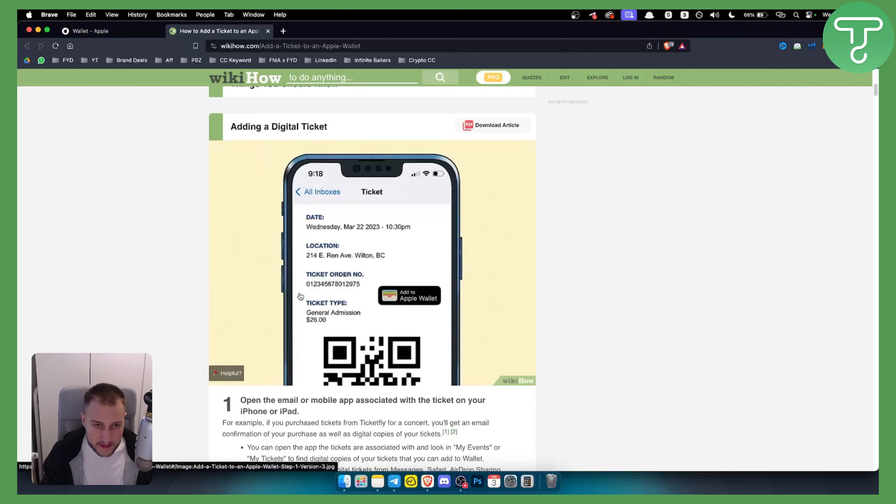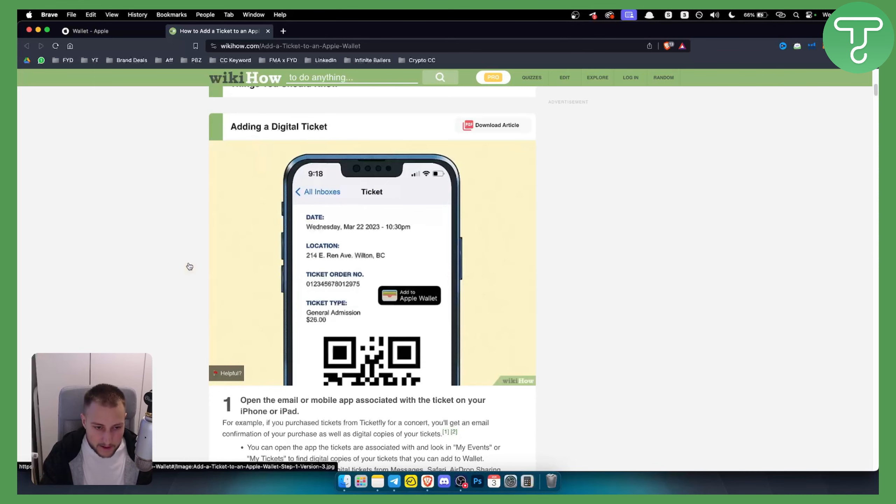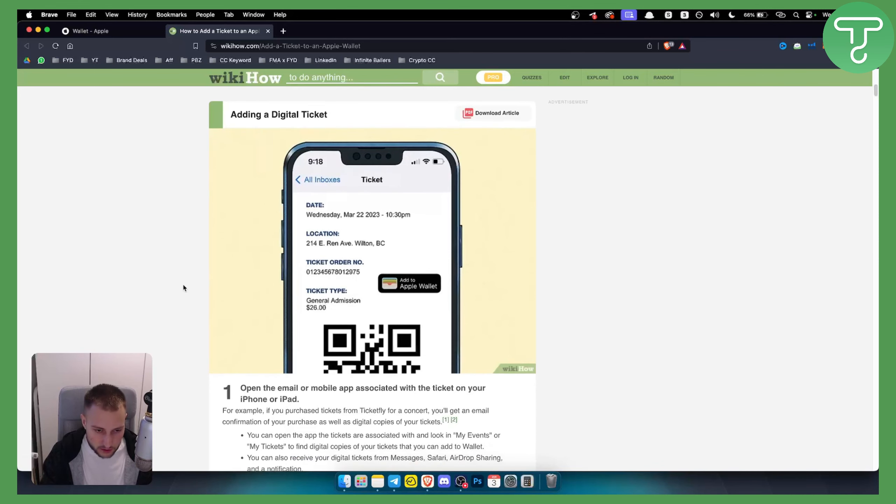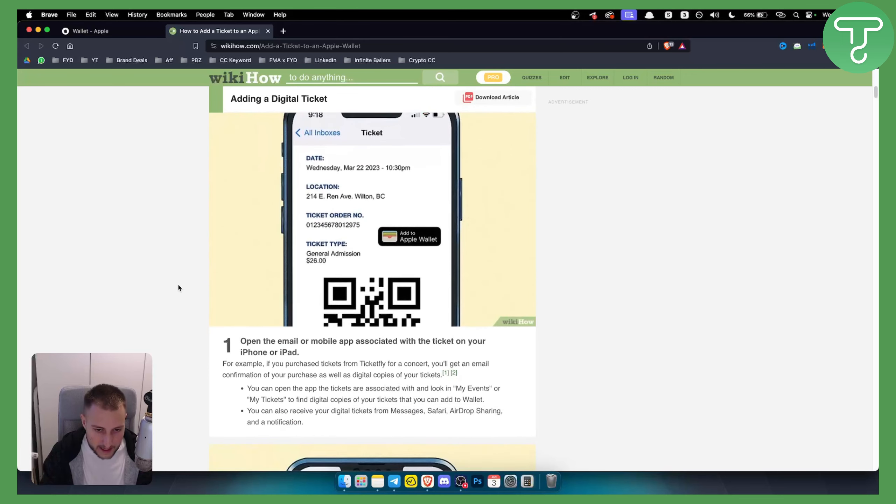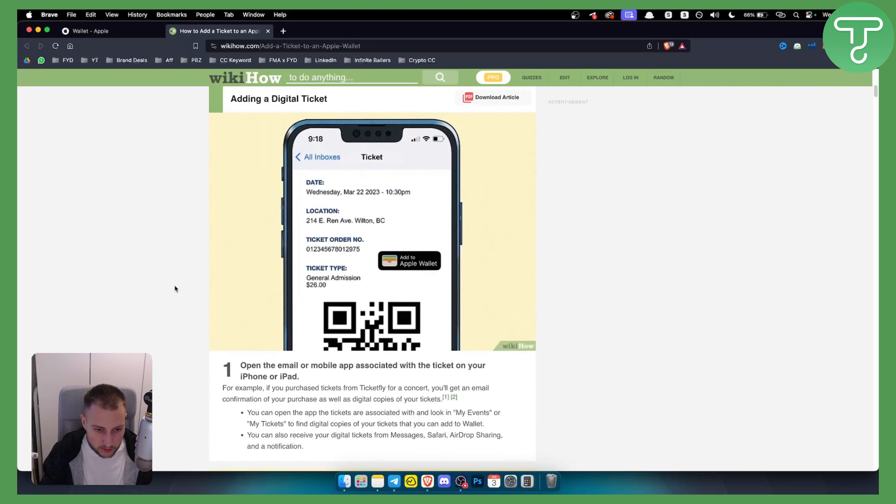So if you have it on your email like this, sometimes in your email you will have add to Apple Wallet. However, if you don't have it, then watch this tutorial to the end and I will show you how to do it.